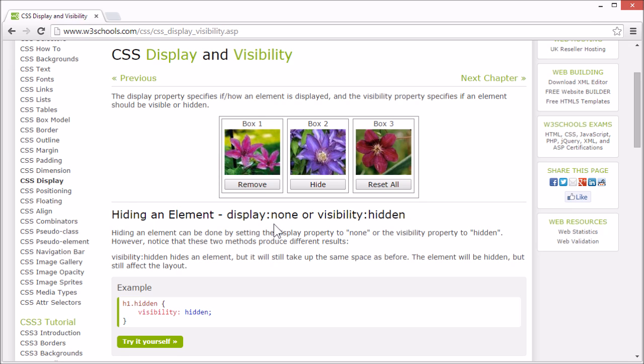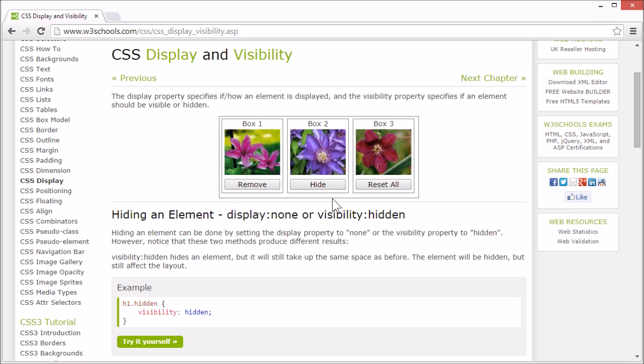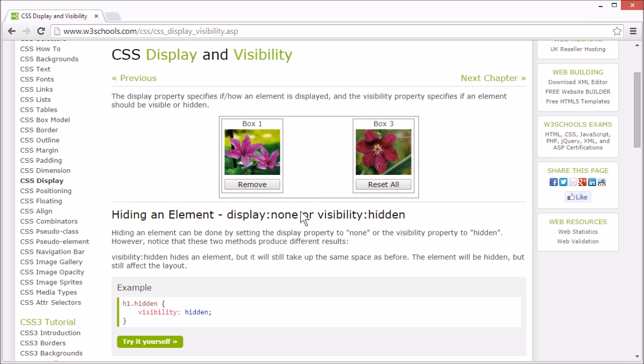First we will learn how to hide an element using the display property and the visibility property. You can hide an element by setting the display property to none or the visibility property to hidden.